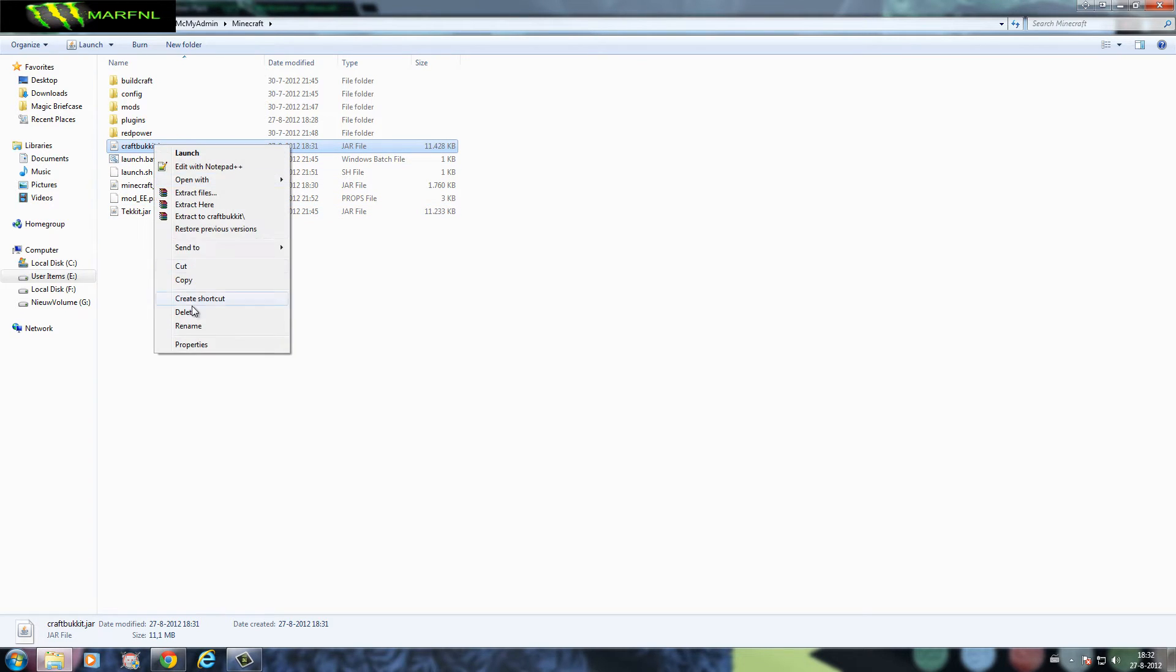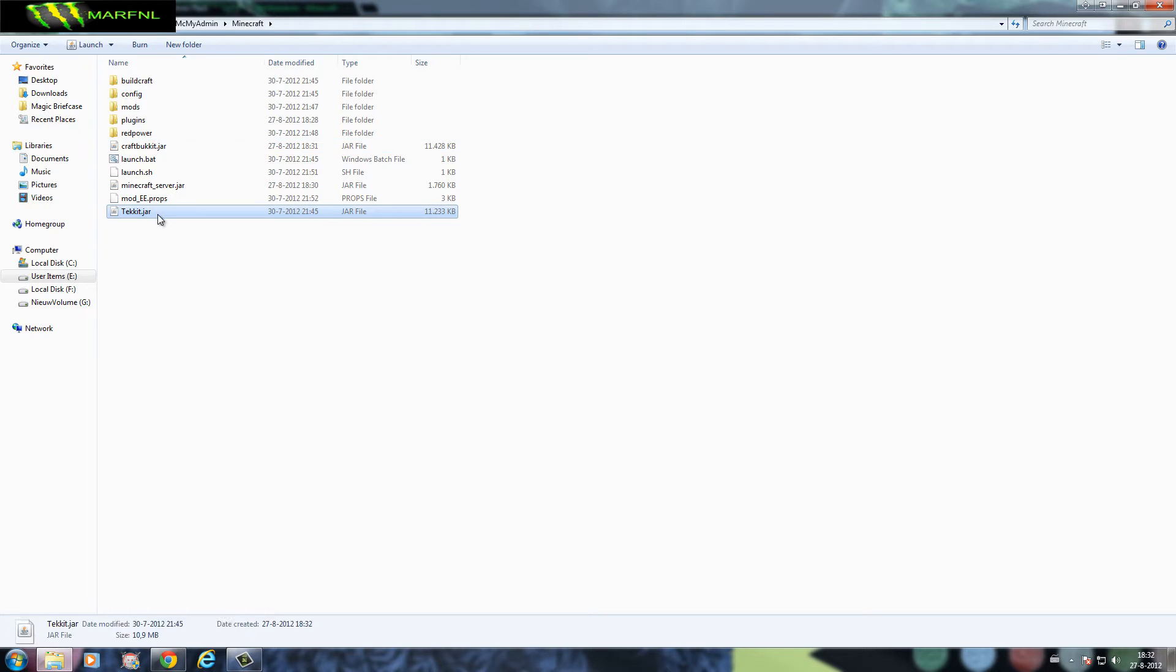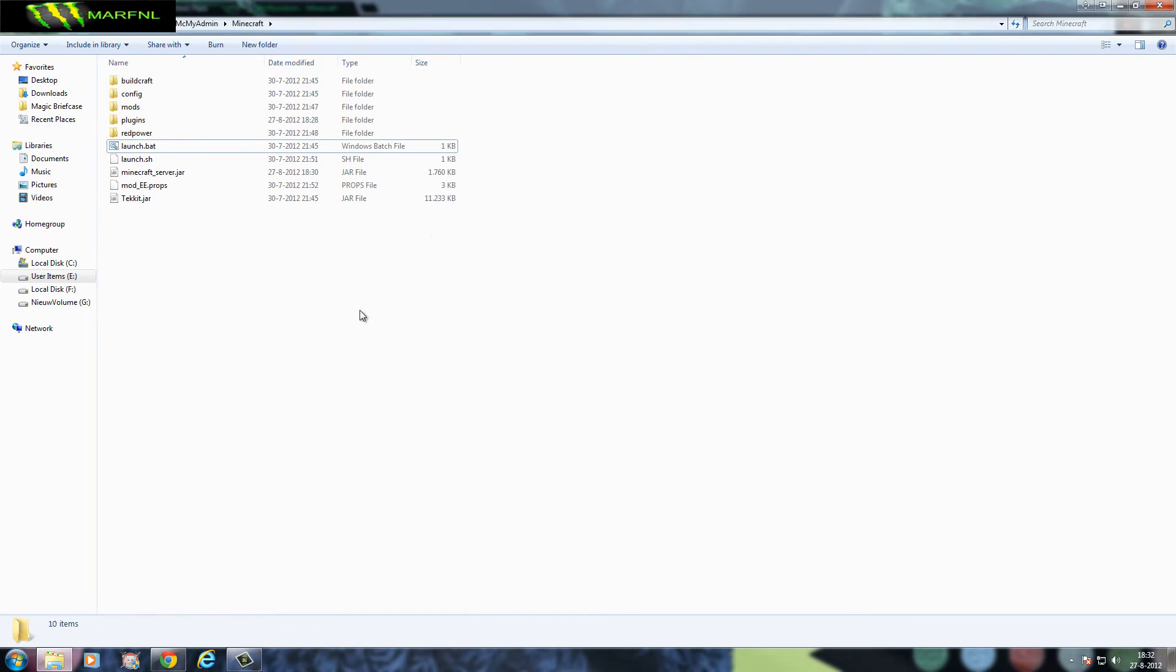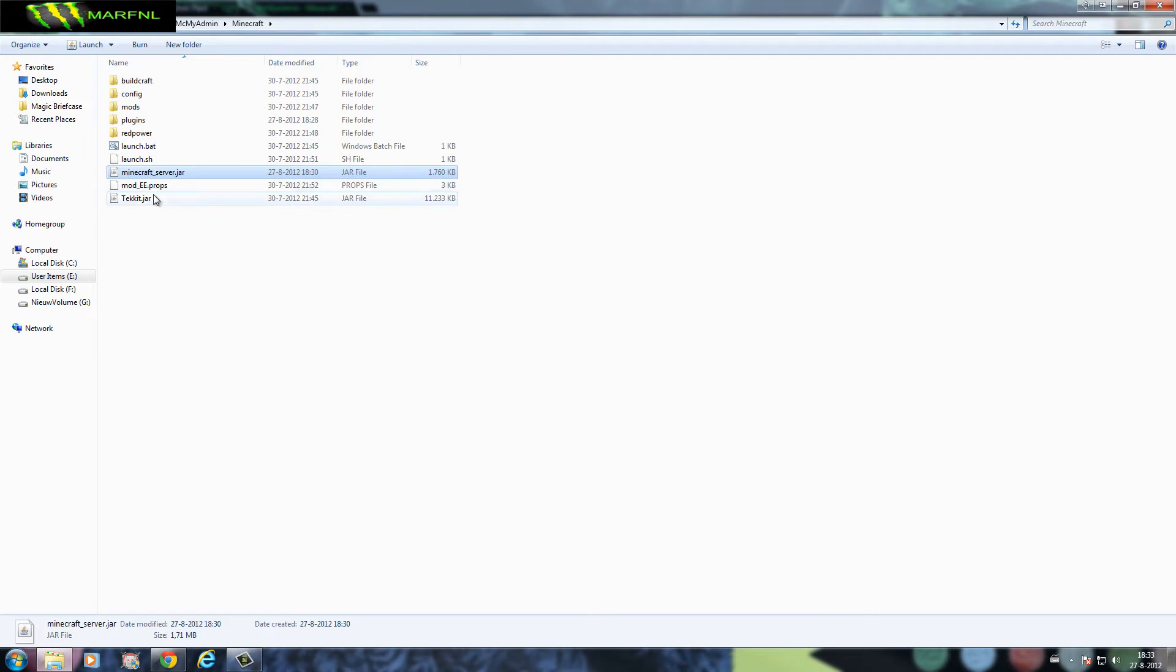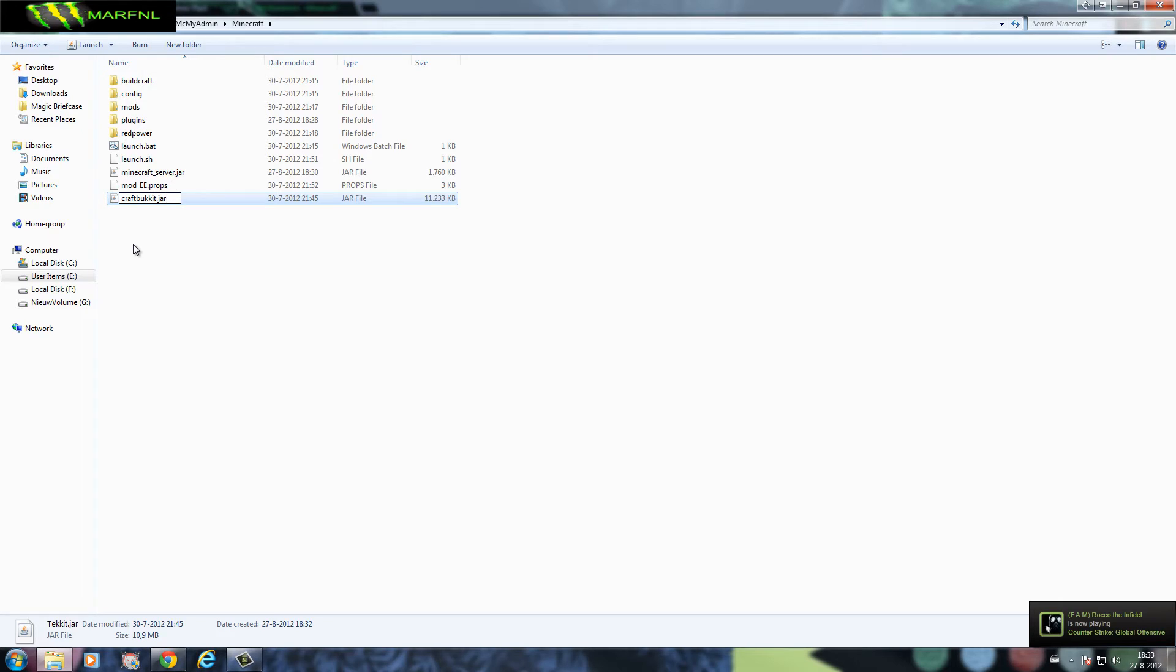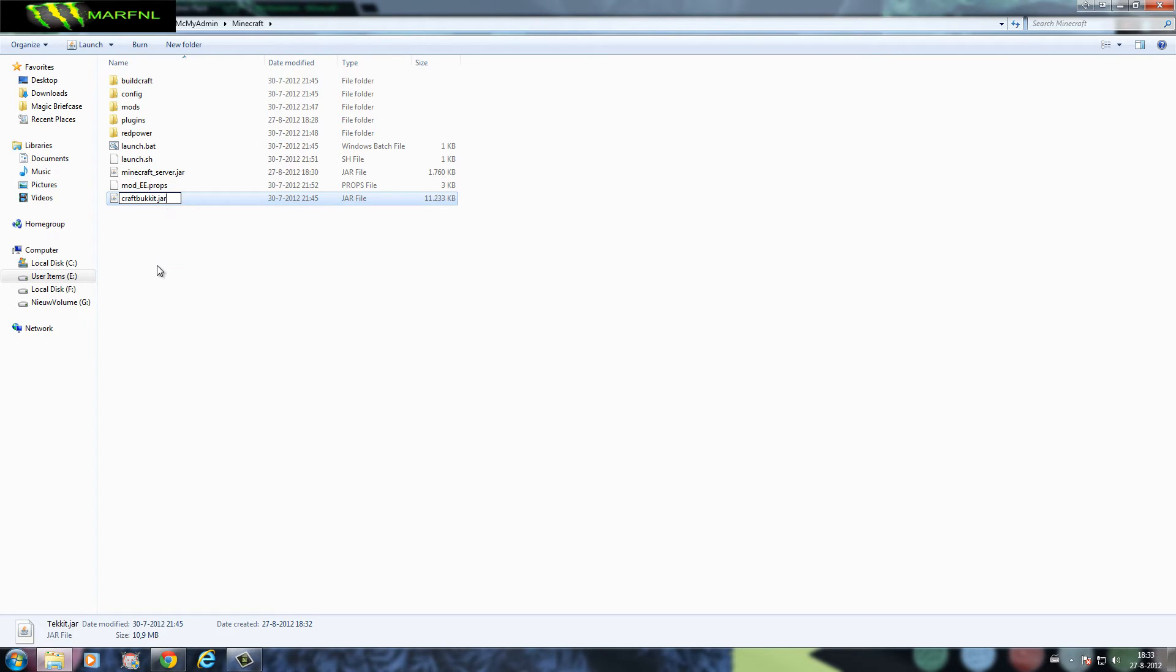What you want to do now is first copy craftbucket.jar, the name, and delete craftbucket.jar. Keep minecraft_server.jar because MCMyAdmin will scan for it and if it doesn't see it it will try to reinstall the thing. Now sorry for not telling you, the technic.jar what you normally launch with, you want to replace the name. So technic.jar replace the name with craftbucket.jar, hit enter.